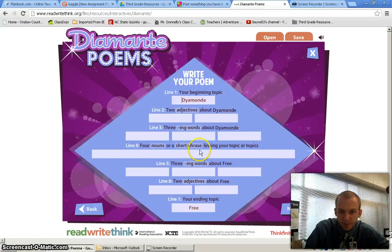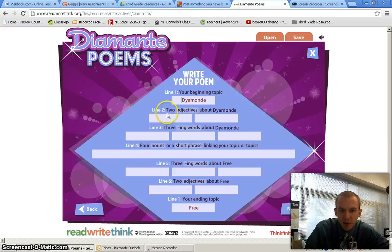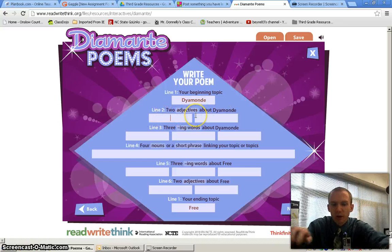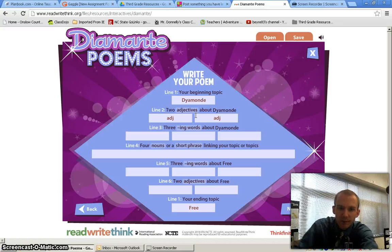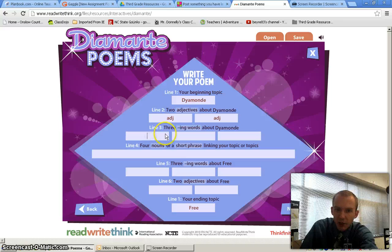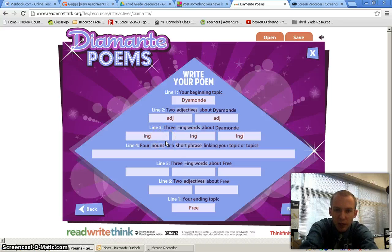Now you get to your poem and you just have to fill in all these blanks for each line. Line two is two adjectives about Diamond, so you just put an adjective here and an adjective there. And then it says list three -ing words about Diamond, so: ing, ing, ing.